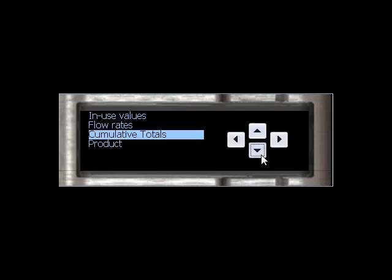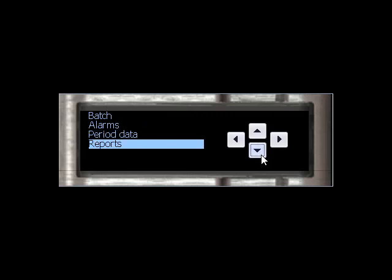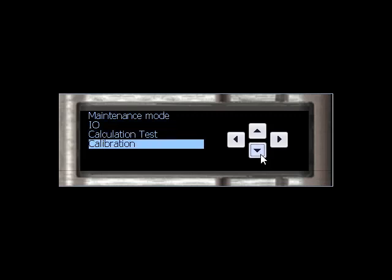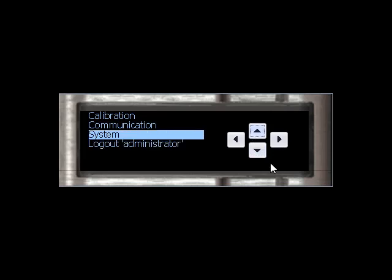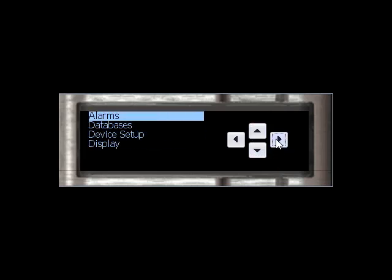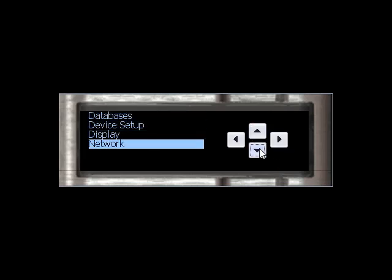After logging in, use the down arrow and navigate to System. Use the right arrow and then the down arrow to navigate to Network.